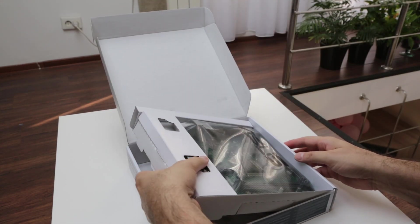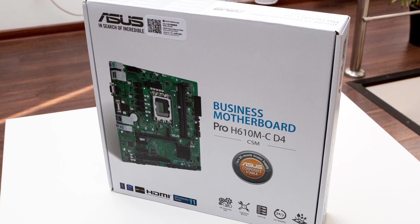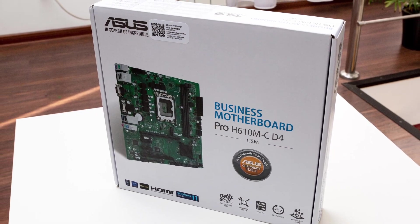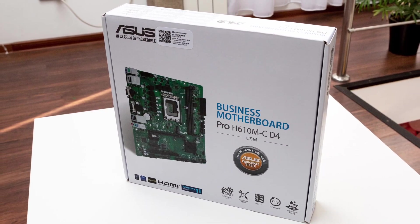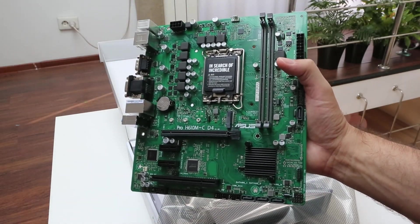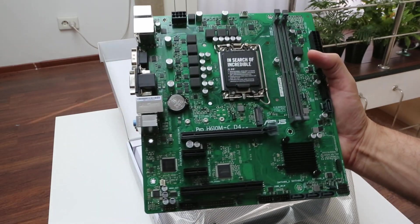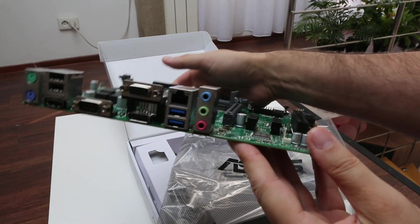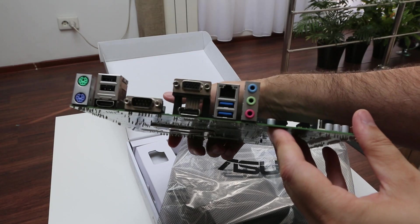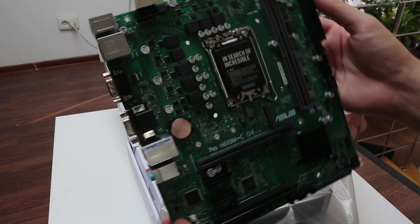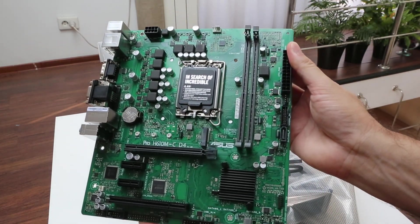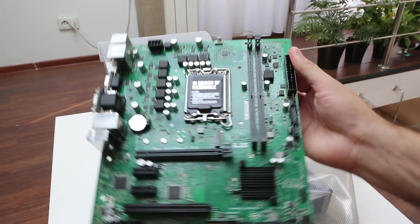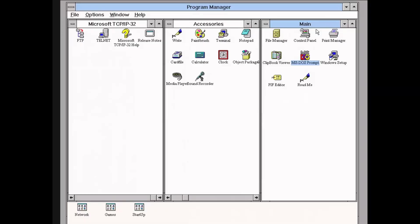But why not? Besides the CPU's native compatibility, this job was made even easier by this business motherboard from ASUS. It comes with a classic PCI slot, which is quite something for this socket type.